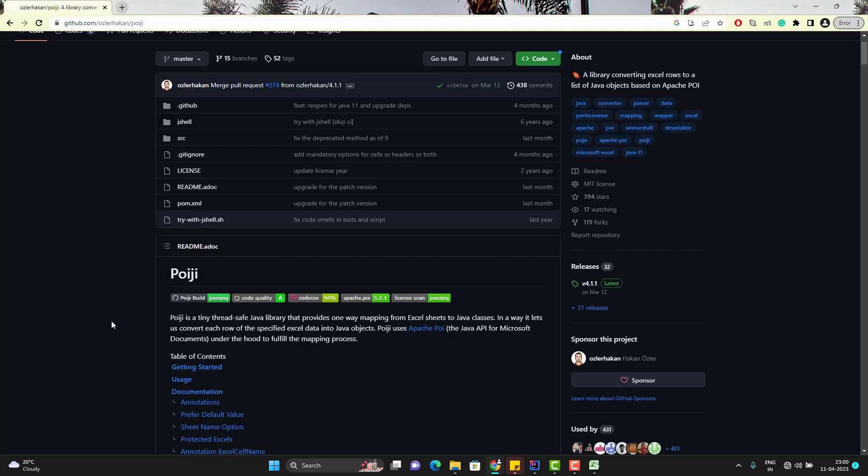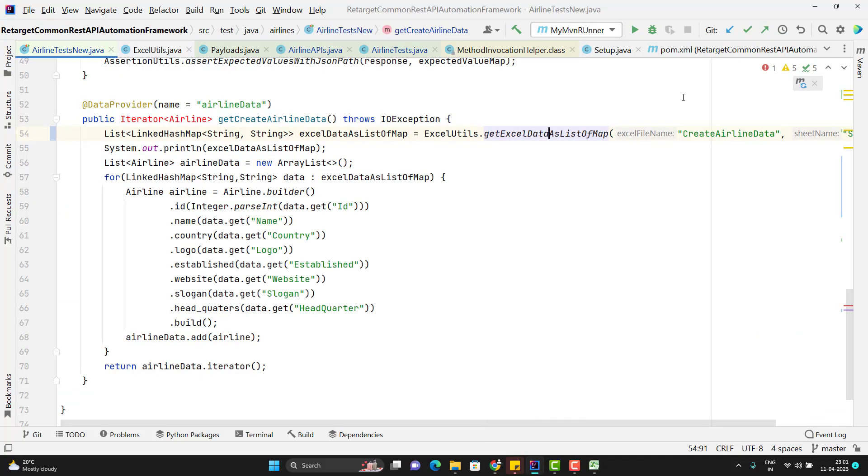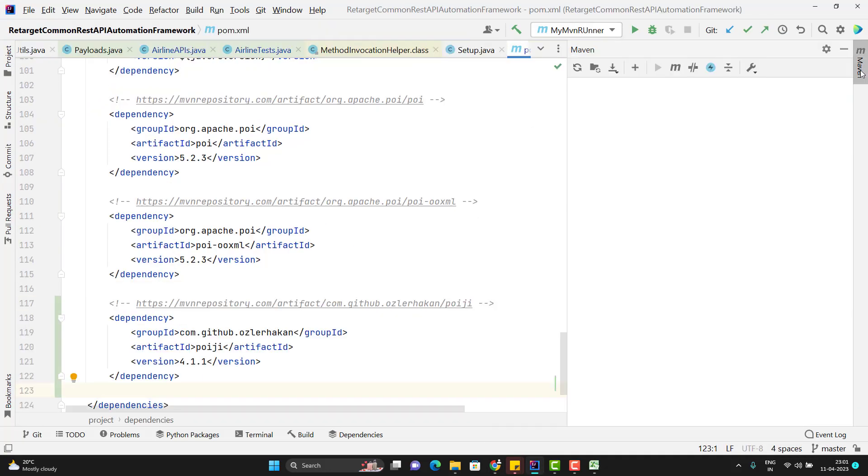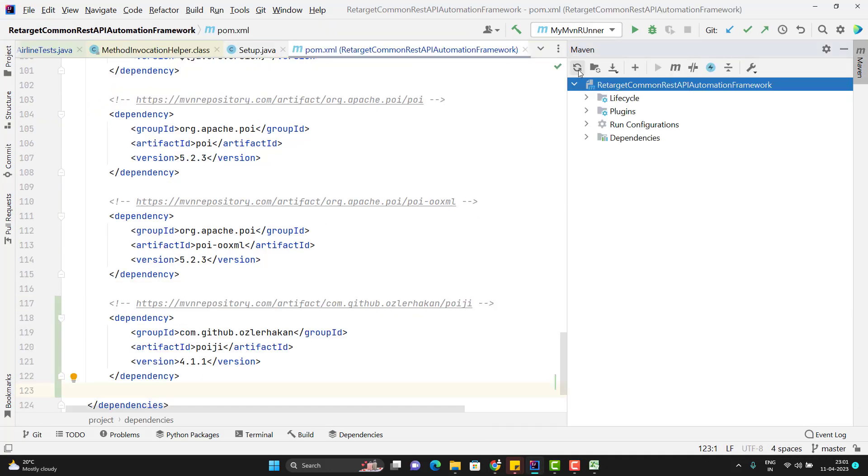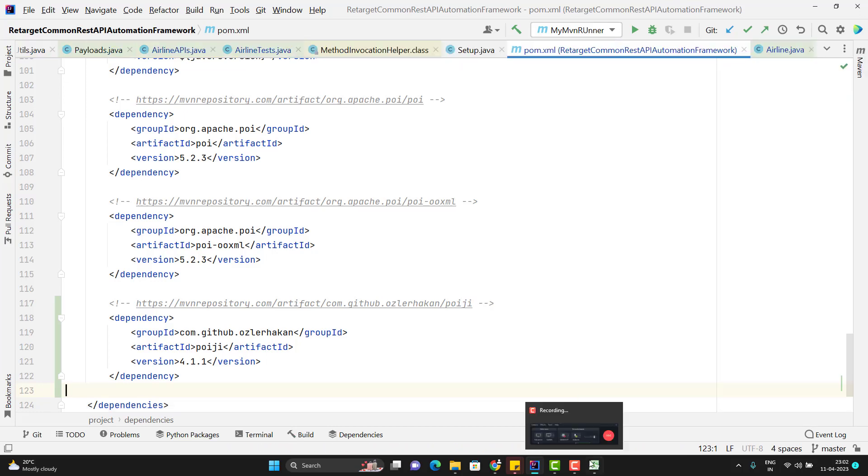So first I need to go to Maven central repository and I need to get the current version of POIJI library. So I have copied the dependency of POIJI and I will go to my pom.xml to add the dependency and do the Maven reimport so that it will download the dependency for you. So how it works?